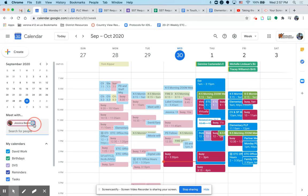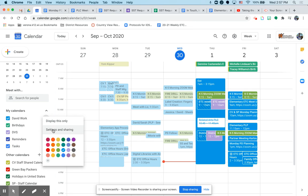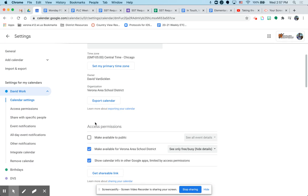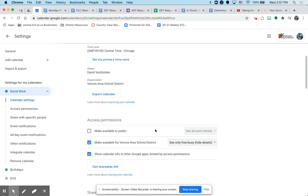So the way to do that to change your settings is you hover over your work calendar. Yours probably says your full name here. And you click the three dots and click settings and sharing. You can change your name here like I did. But if you hover down, access permissions is right here.